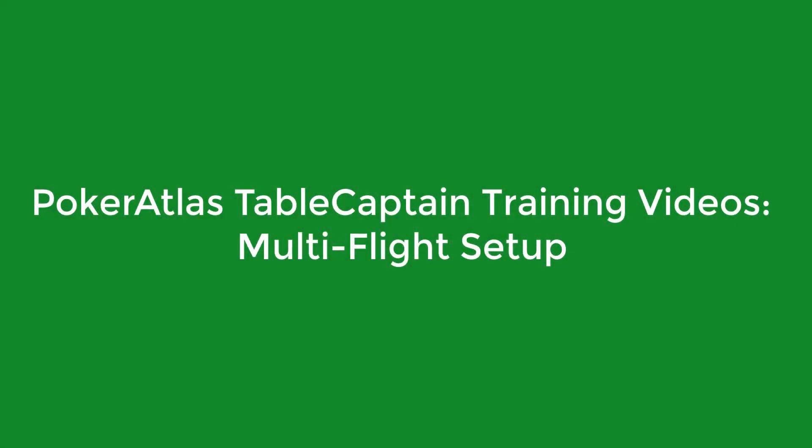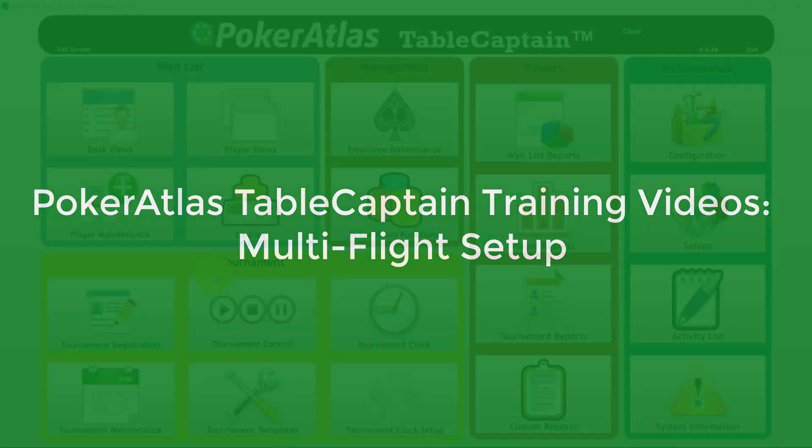Hello, this is Jason with Poker Atlas and in this video we are going to be going over multi-flight setup for tournaments.